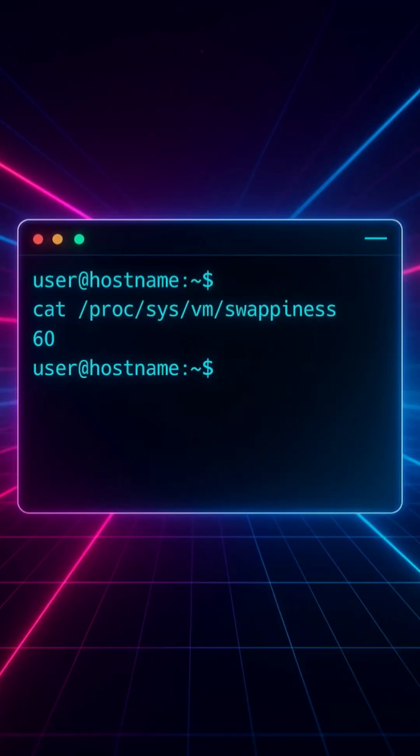Linux combines both RAM and swap to create what's called virtual memory. It gives the illusion that your system has more memory than physically installed. Smart, right?